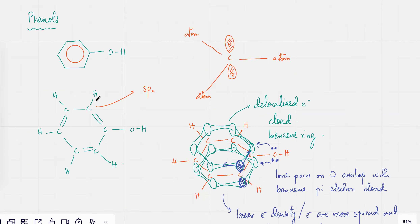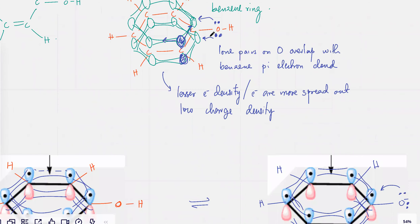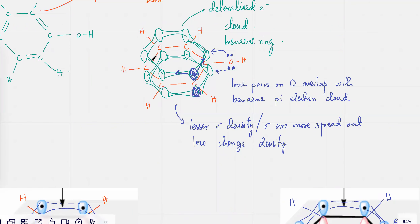In benzene, every carbon is making three bonds with three other atoms. Each carbon atom is bonded to three atoms — one with H, one with this carbon atom, one with the carbon atom over here. Each one of them has an extra unused p orbital, an electron that's not doing anything. Those electrons kind of get mixed up — they end up overlapping with each other, and when they start overlapping they result in the formation of a pi electron cloud, which is above and below, surrounding all the carbon atoms.